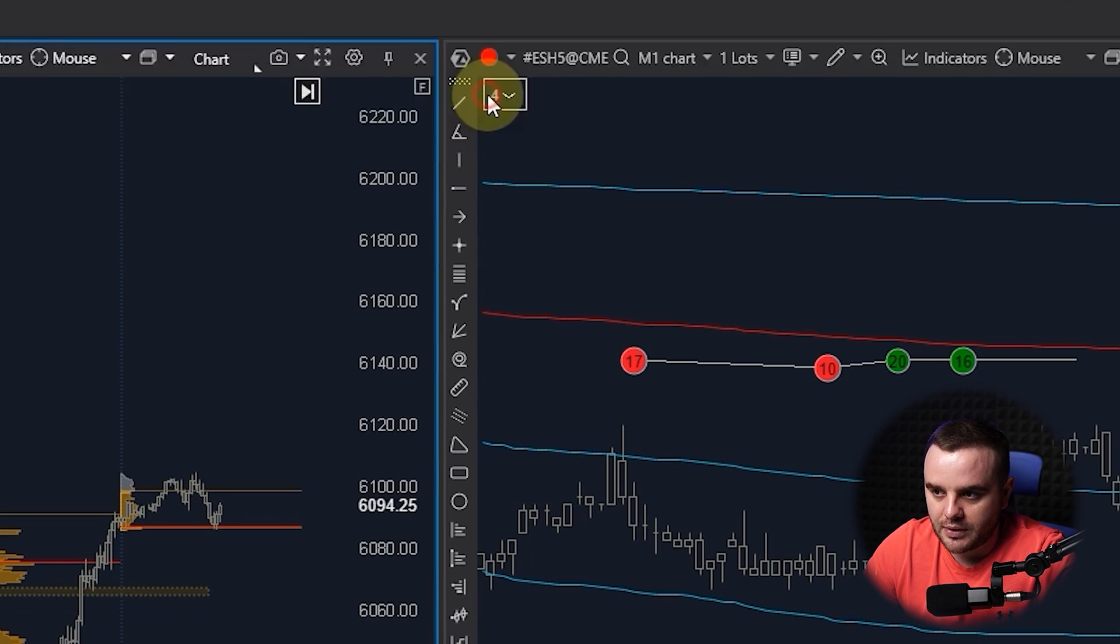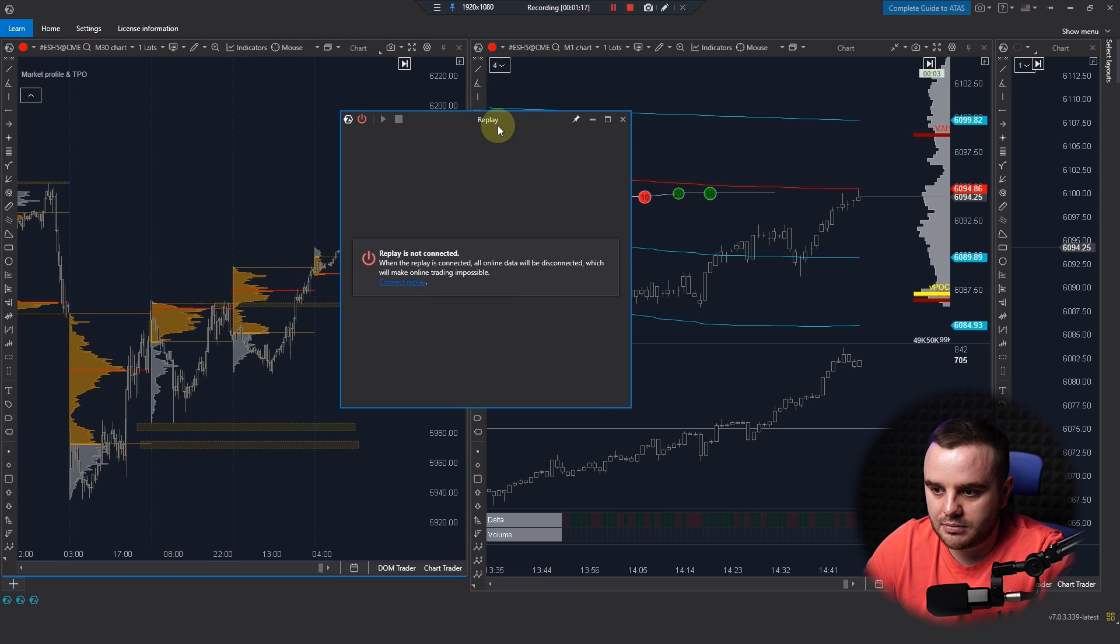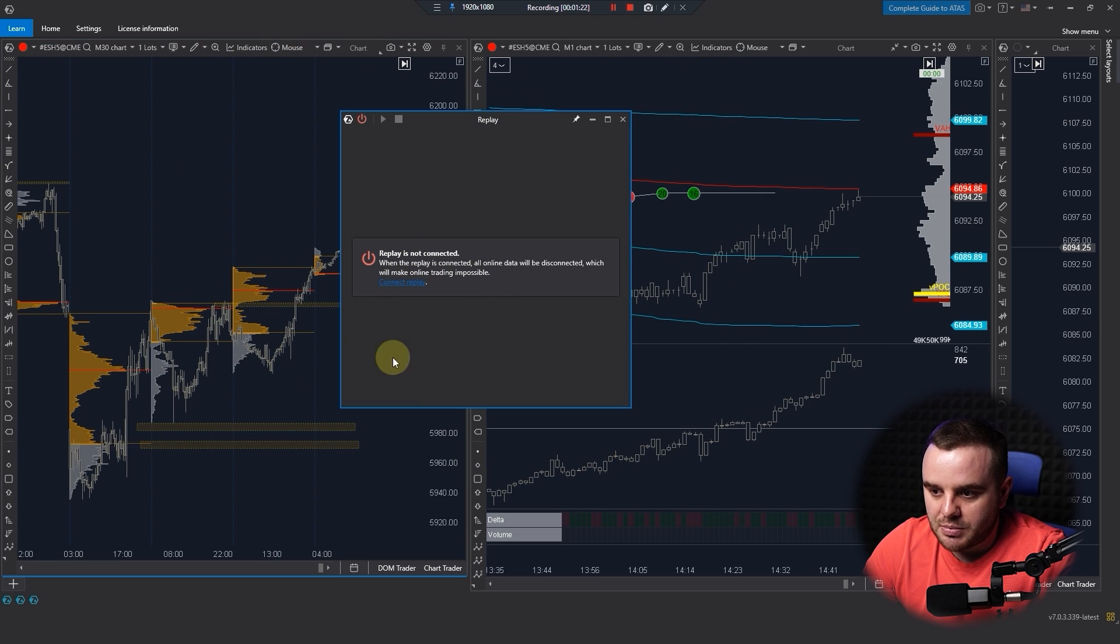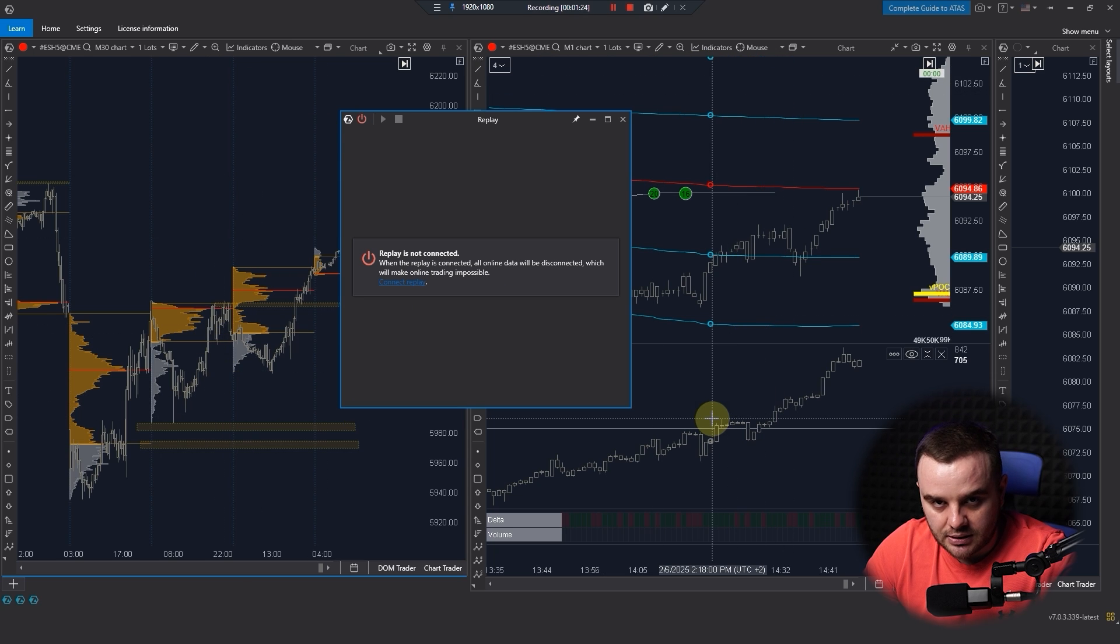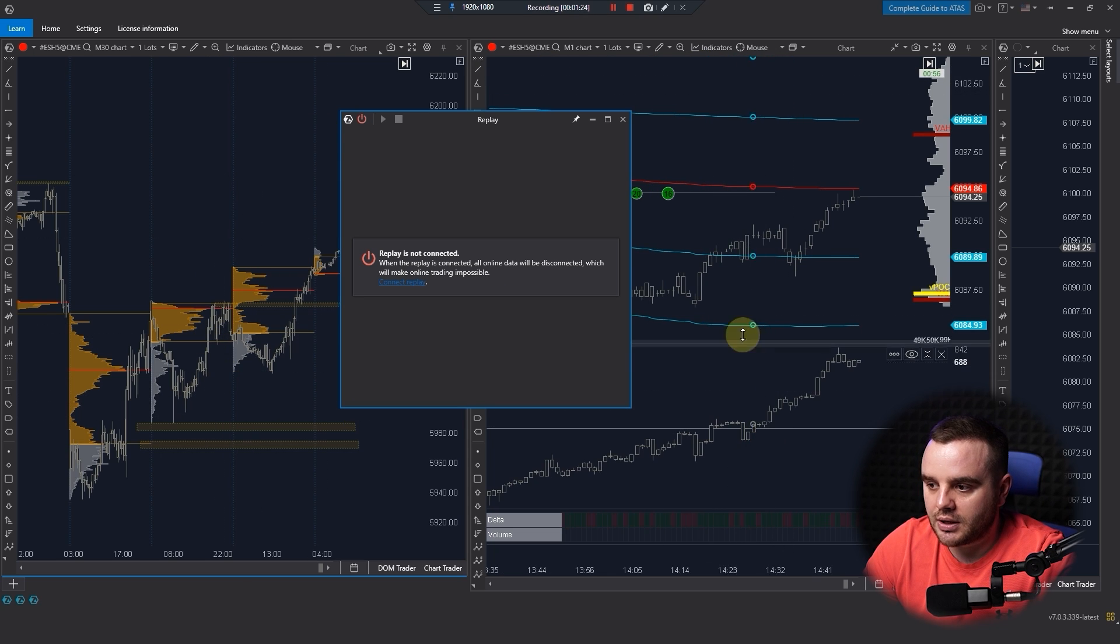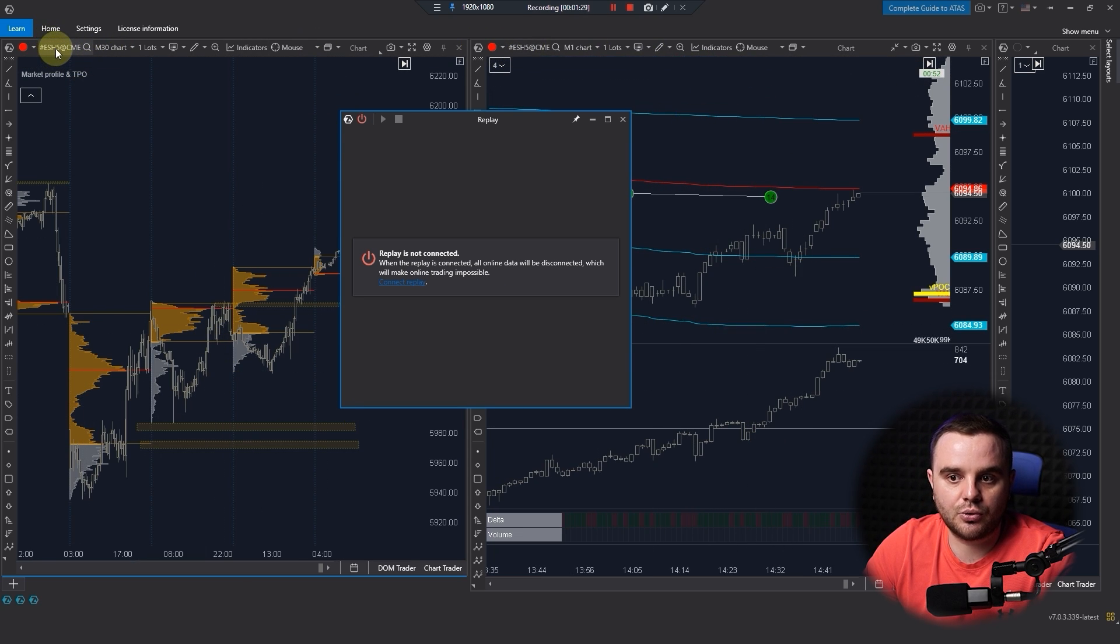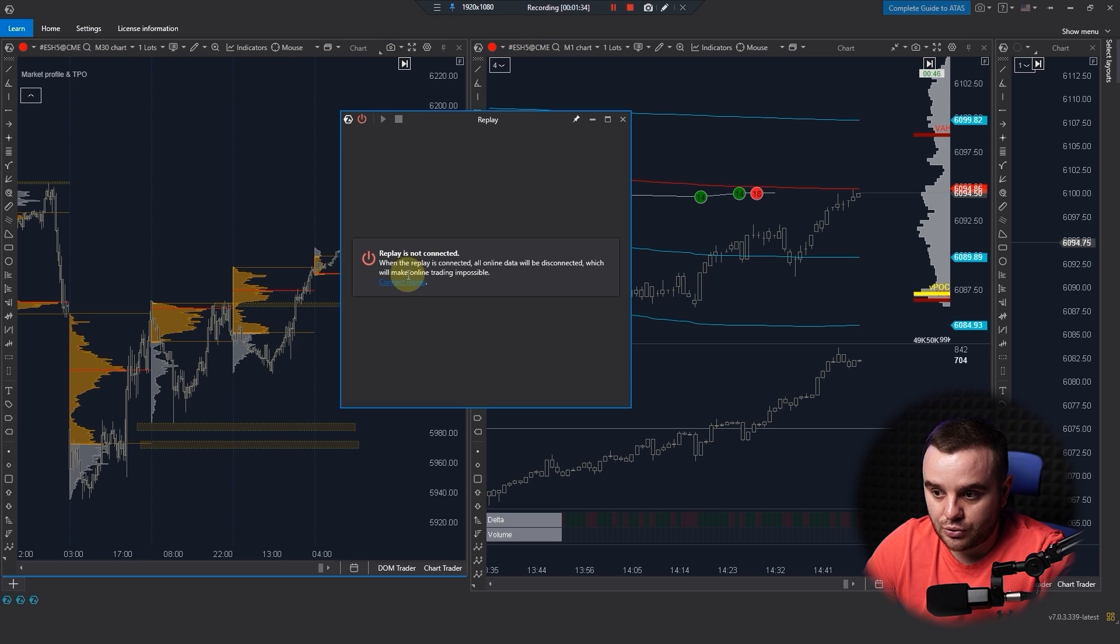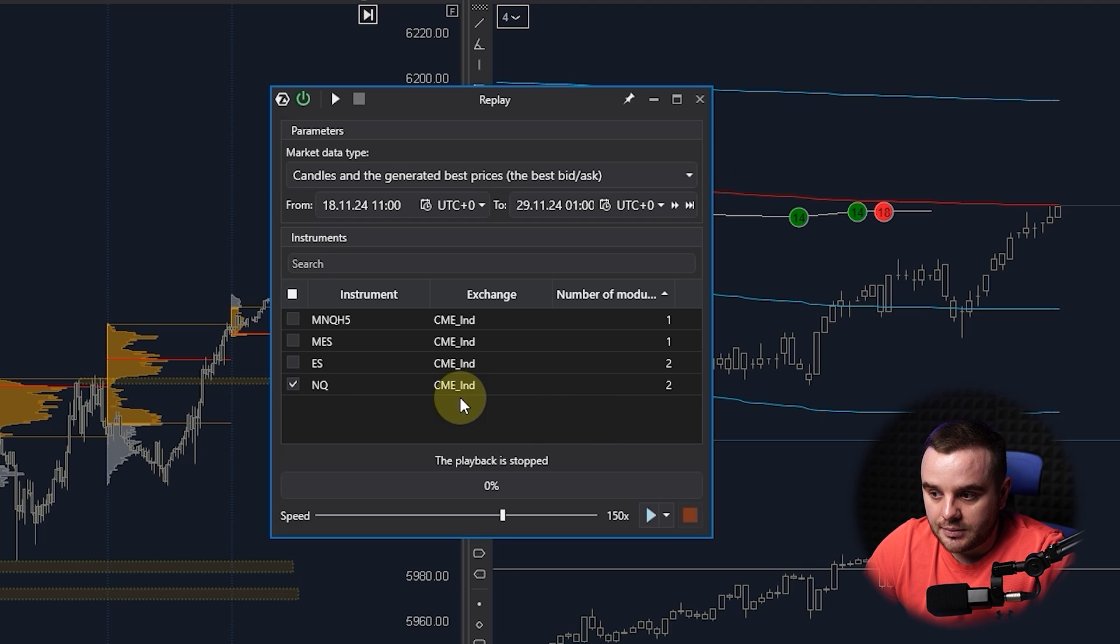After that, you go to Home, and here would be Market Replay. When you press this Market Replay, this menu appears. Remember that you can do market replay when you have connected data and when you have opened the right futures.